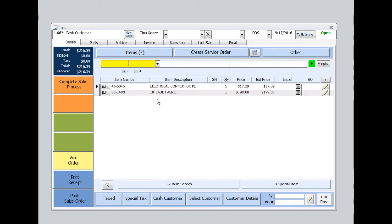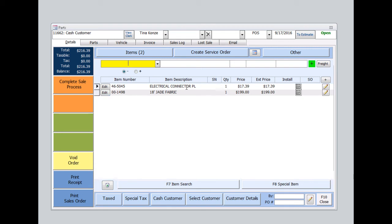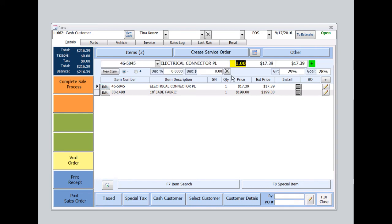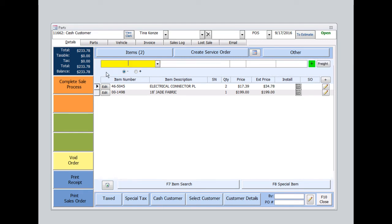Let's say your customer is purchasing two of the electronic connectors. Instead of entering the number again, which, optionally, you can. But if you prefer to just change the quantity, select Edit. Change the quantity here from one to two. Hit Enter on the keyboard. I can go to New Item. And now we're back to here.